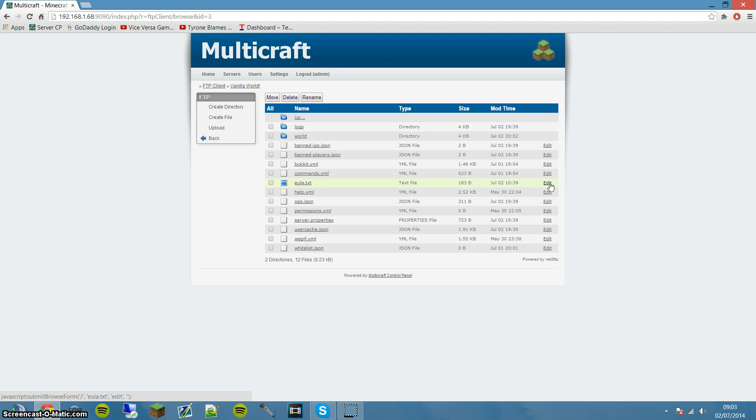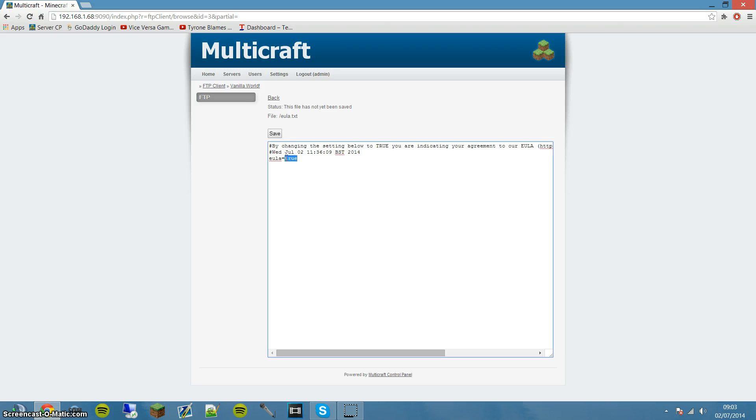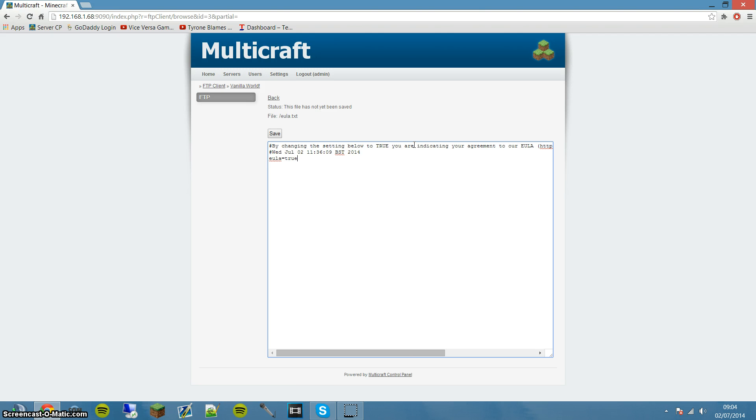If you click on edit here, Multicraft actually has a built-in text editor. As you can see here, it says EULA equals true. Now I've set that to true. At first, when you first install Minecraft and run it on this update, it will be set to false. You want to make sure that you change that to true and just hit save.